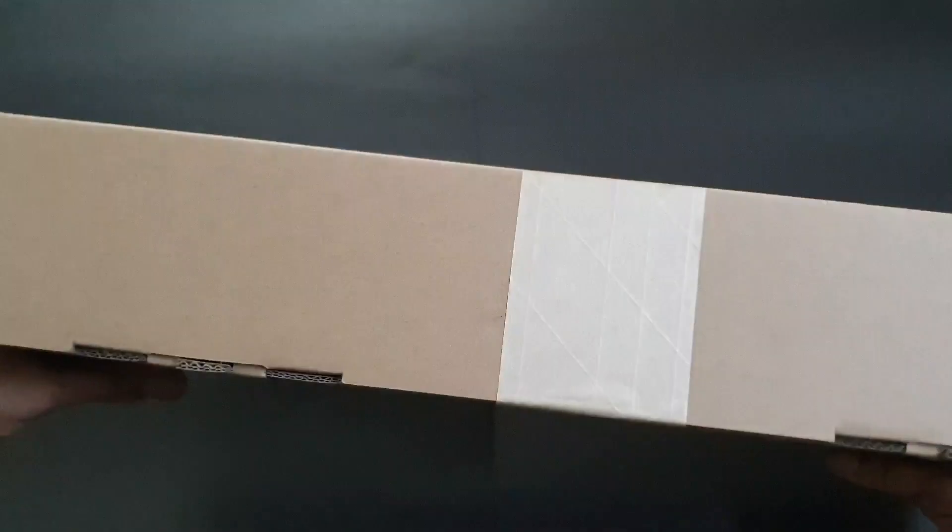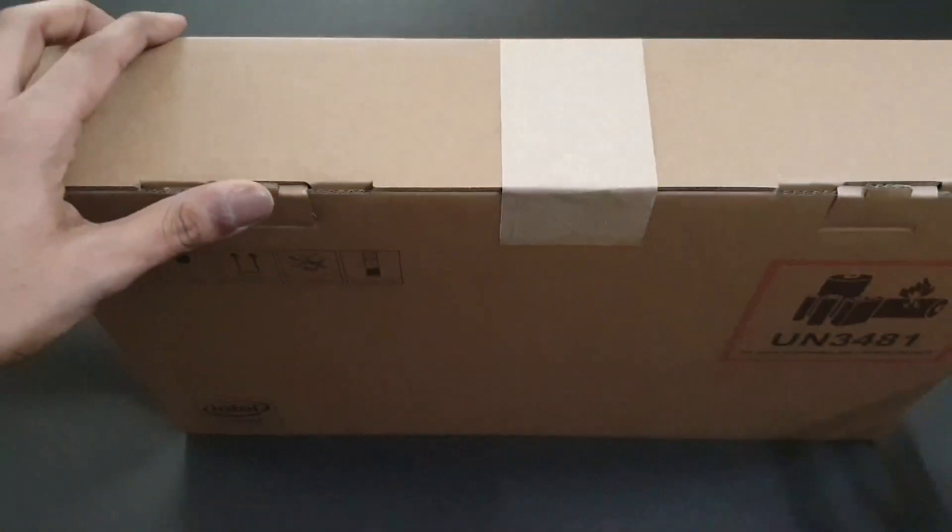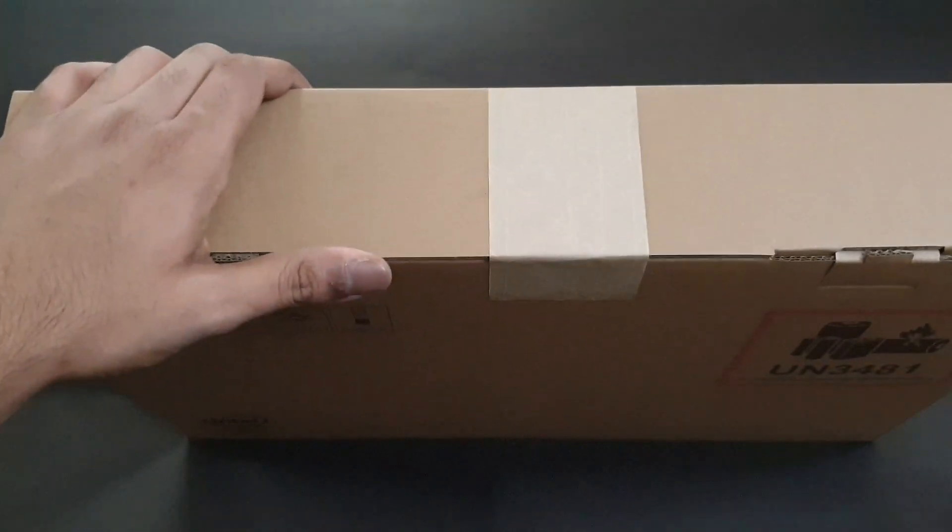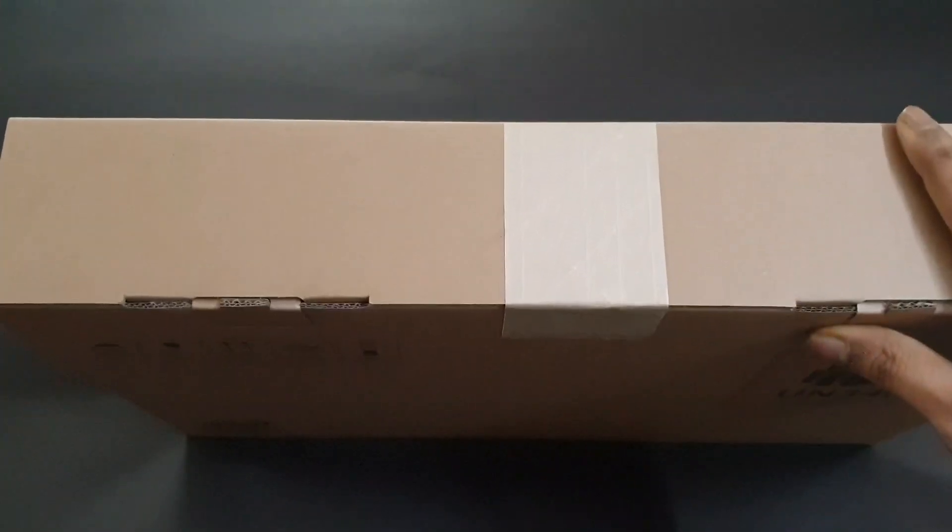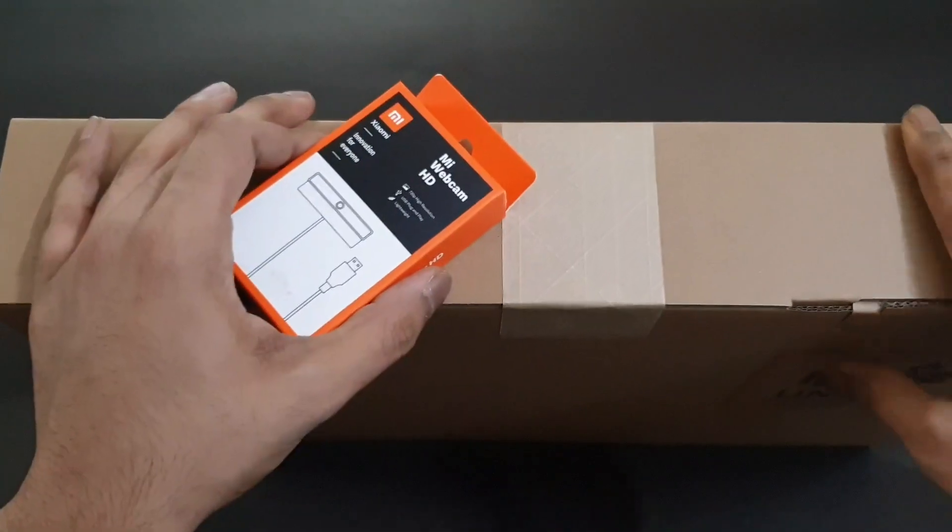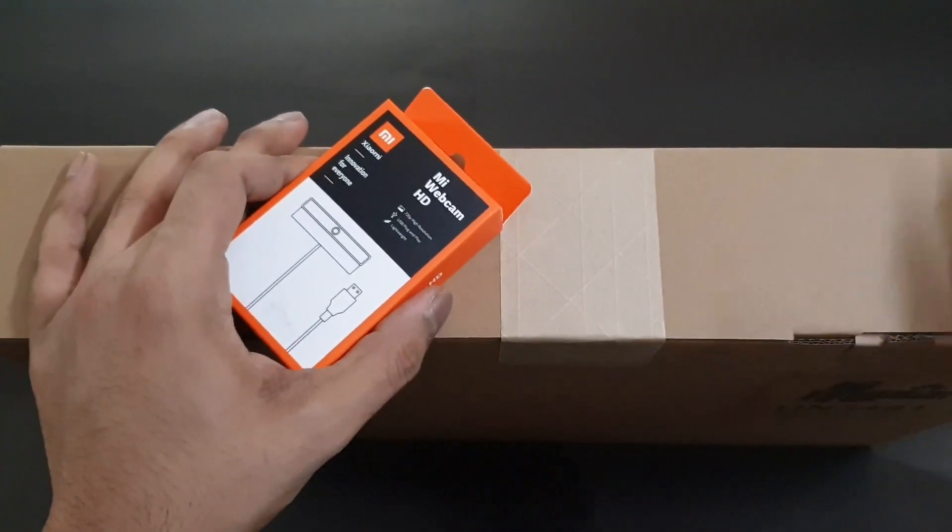This is currently retailing in India for about 54,999, approximately 55,000 Indian rupees. Along with it we also get this webcam as this does not have a webcam inbuilt.